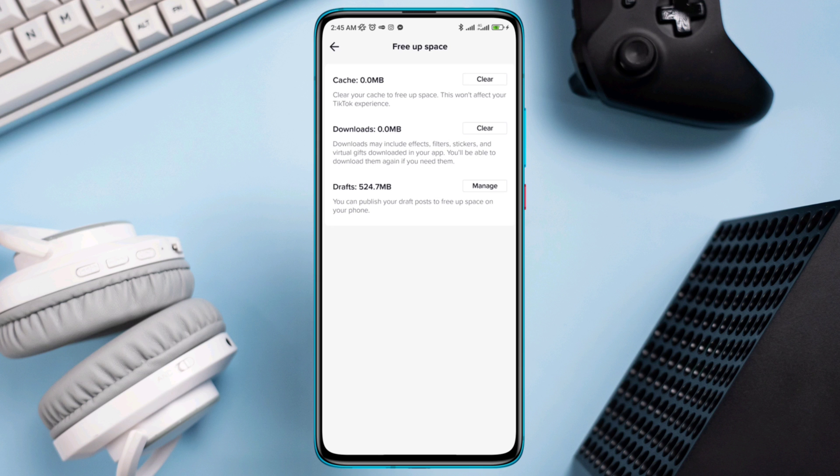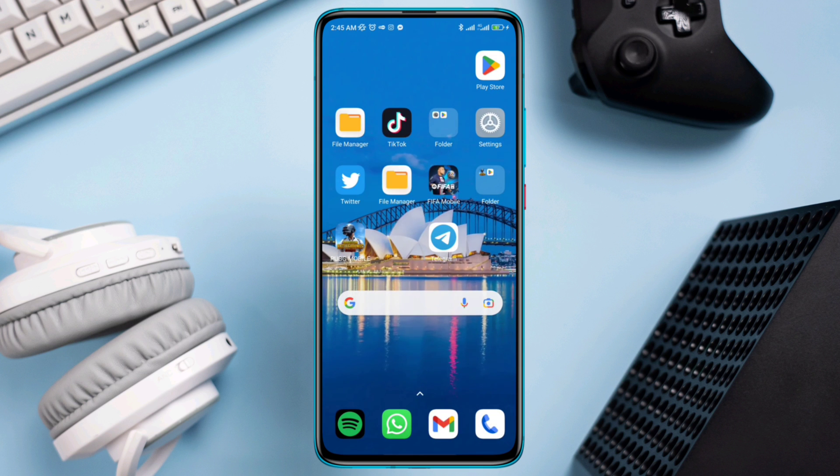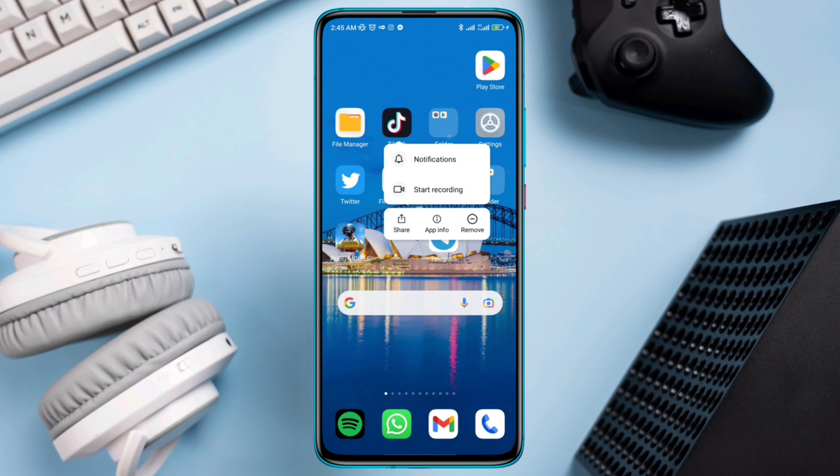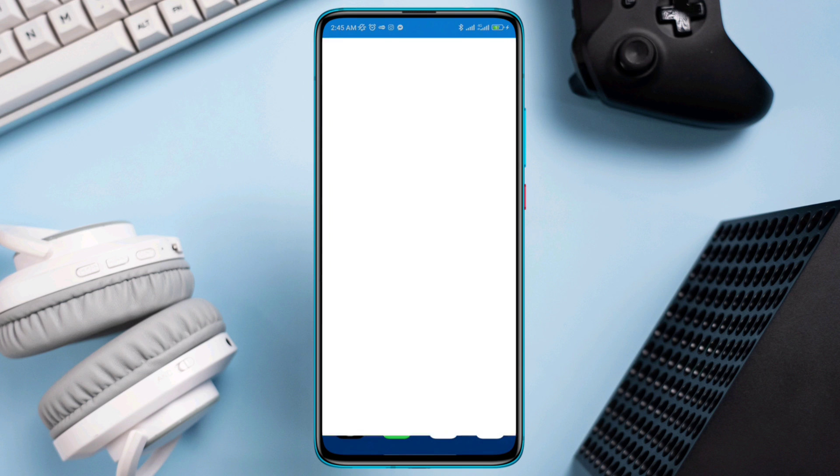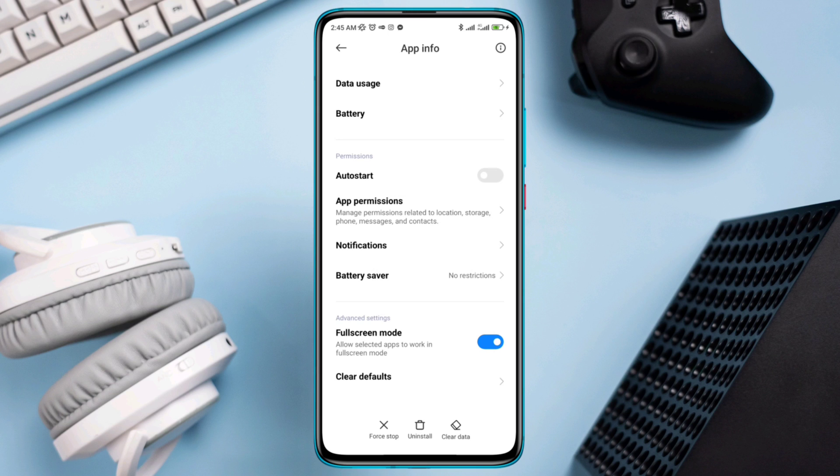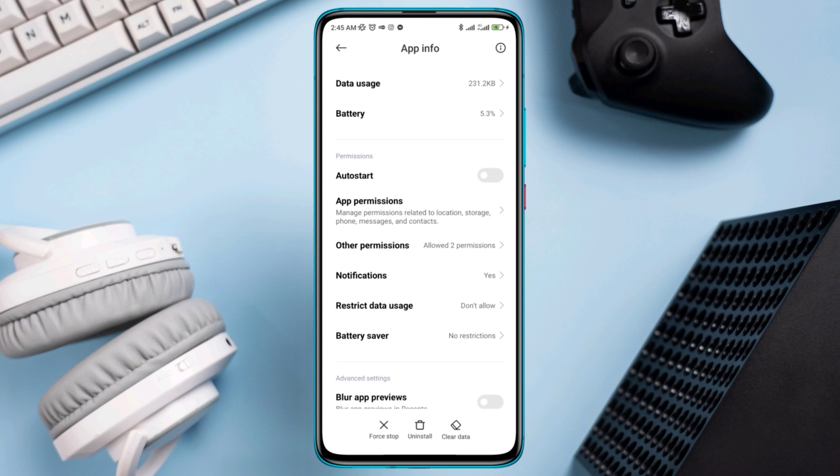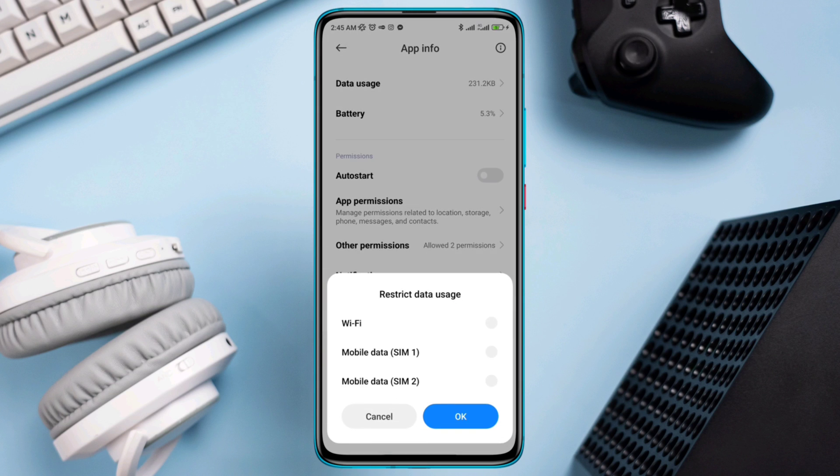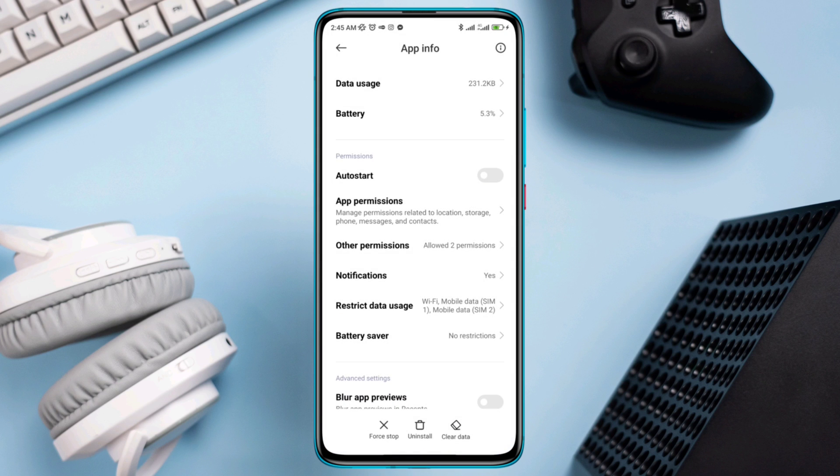Now if you still have problems, then tap and hold the app, tap App Info, tap Restricted Data Usage, enable all the settings, tap Clear Data.